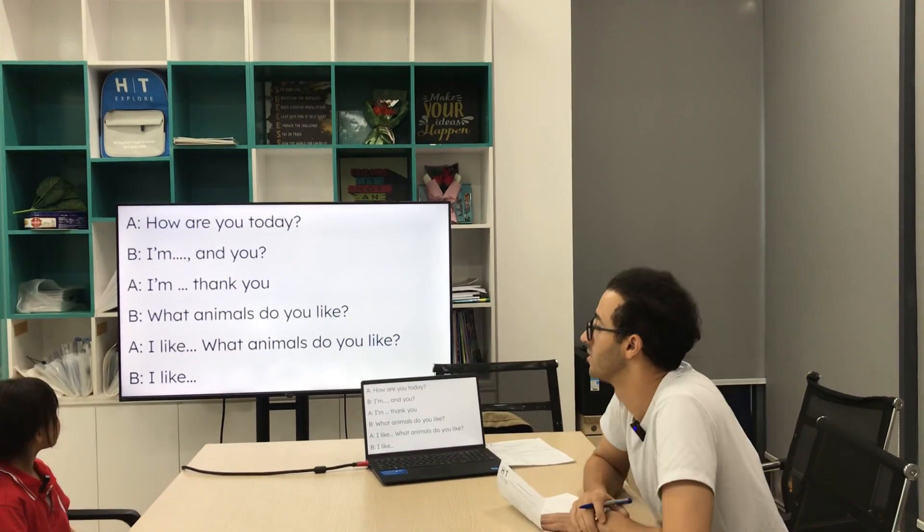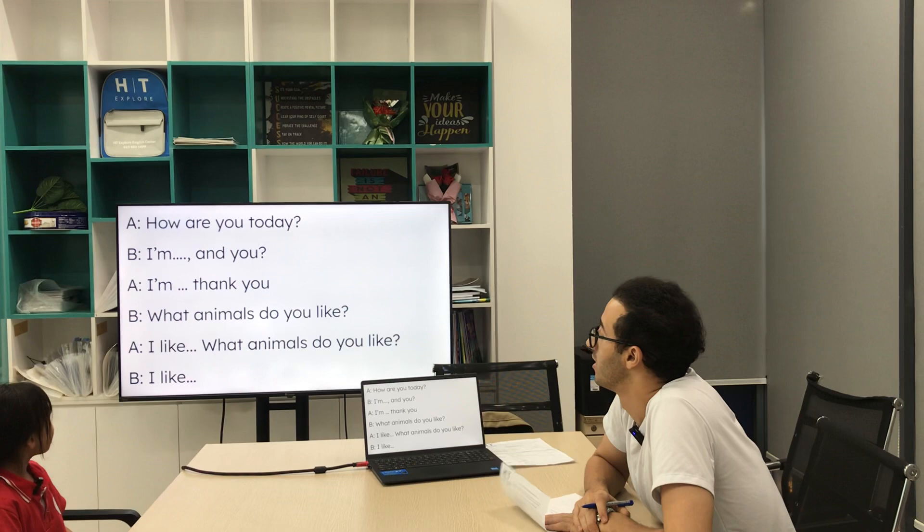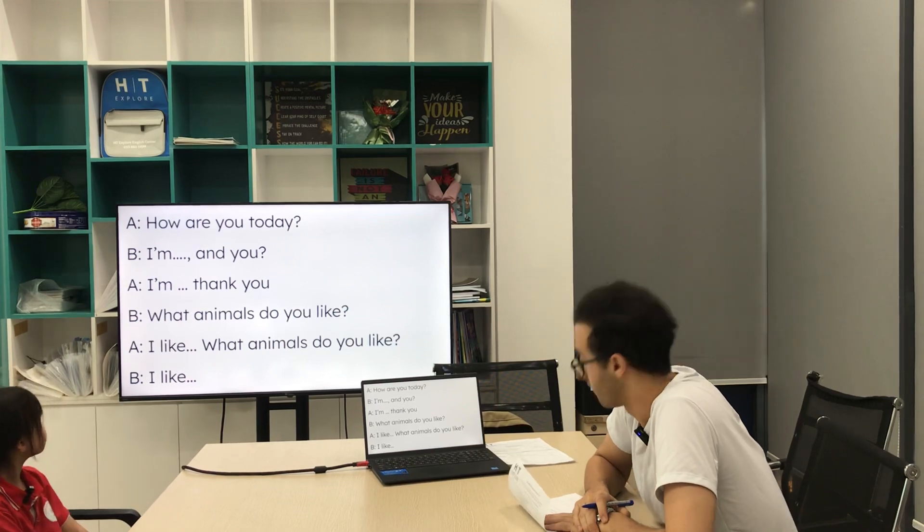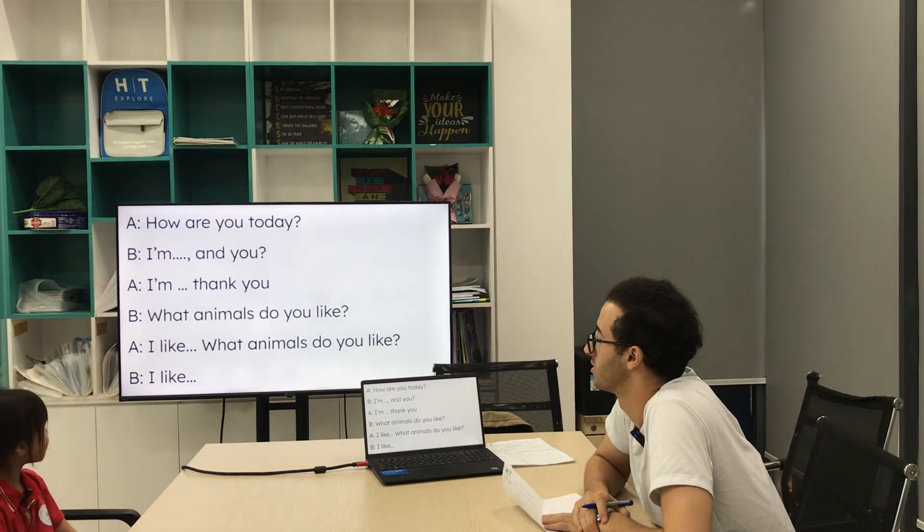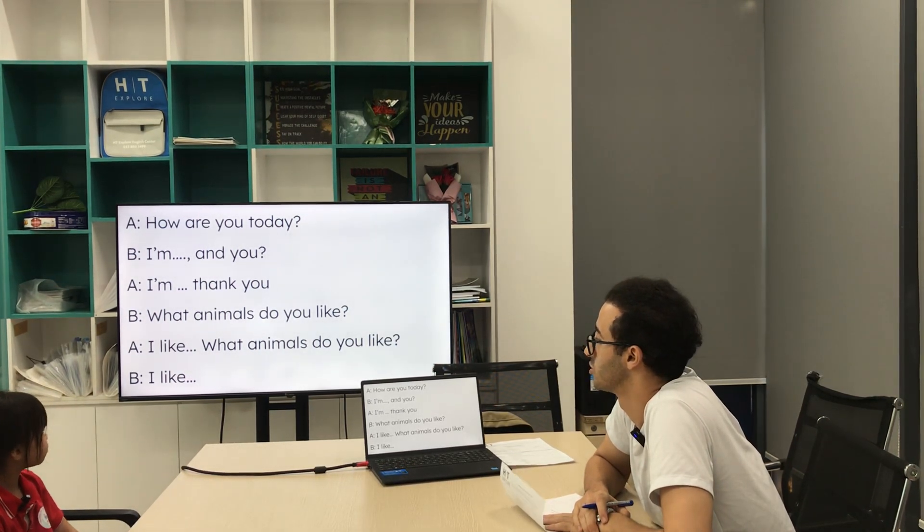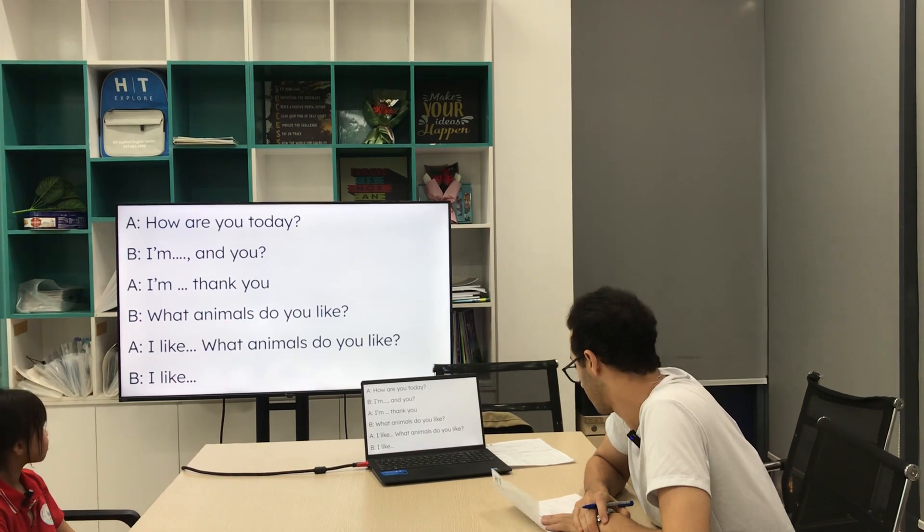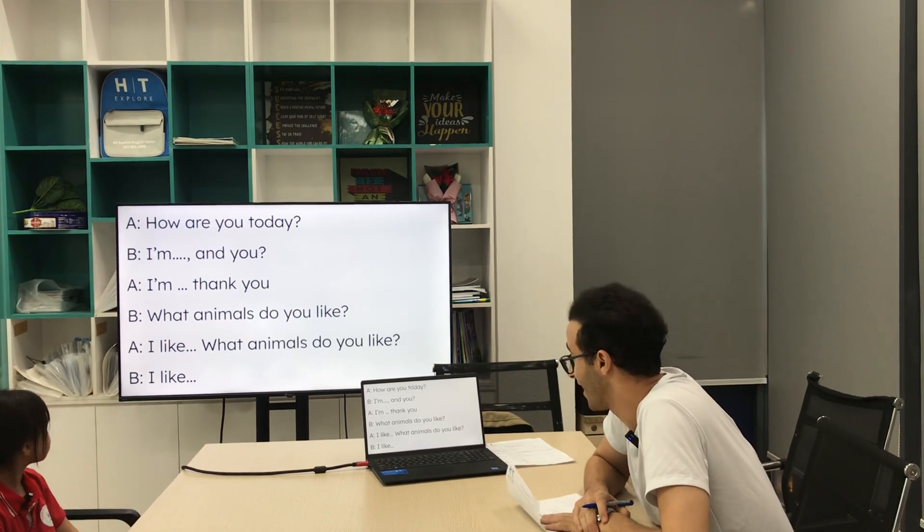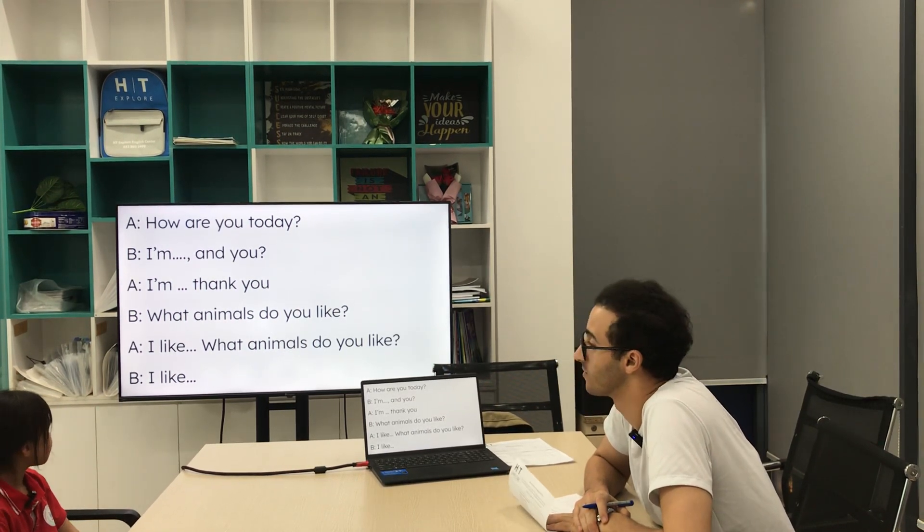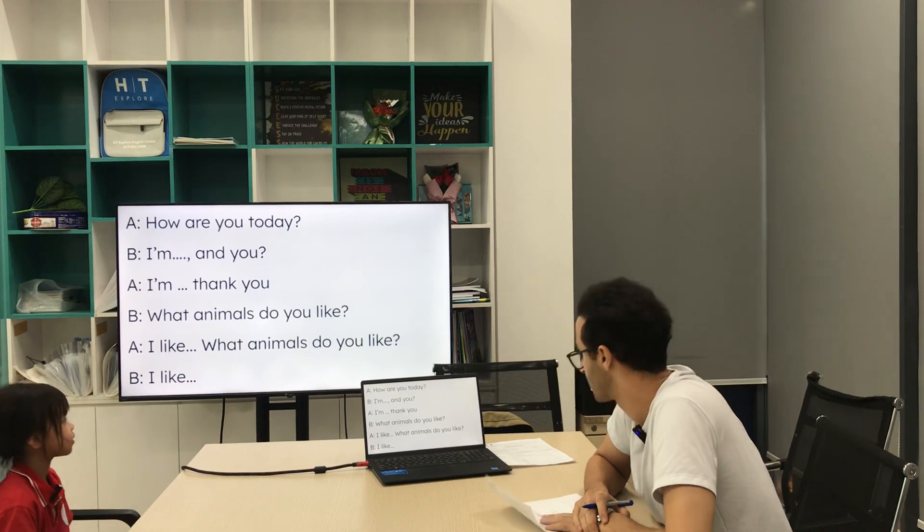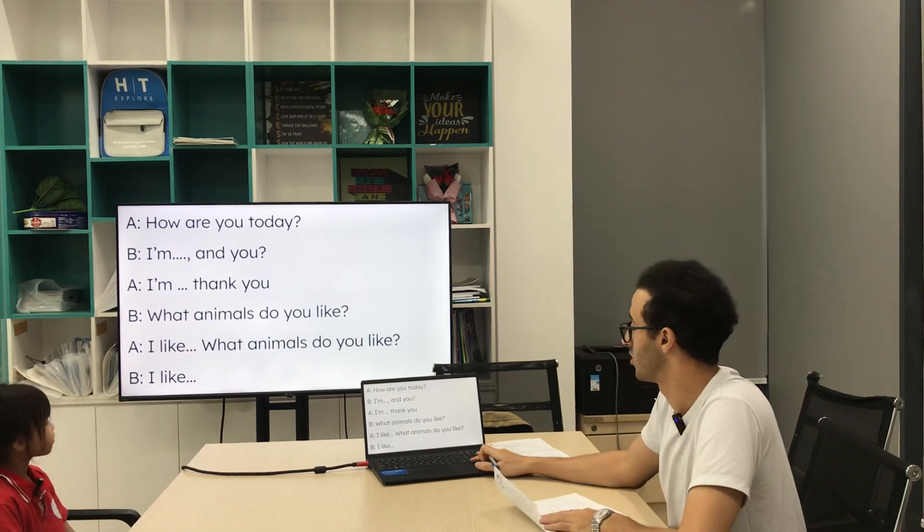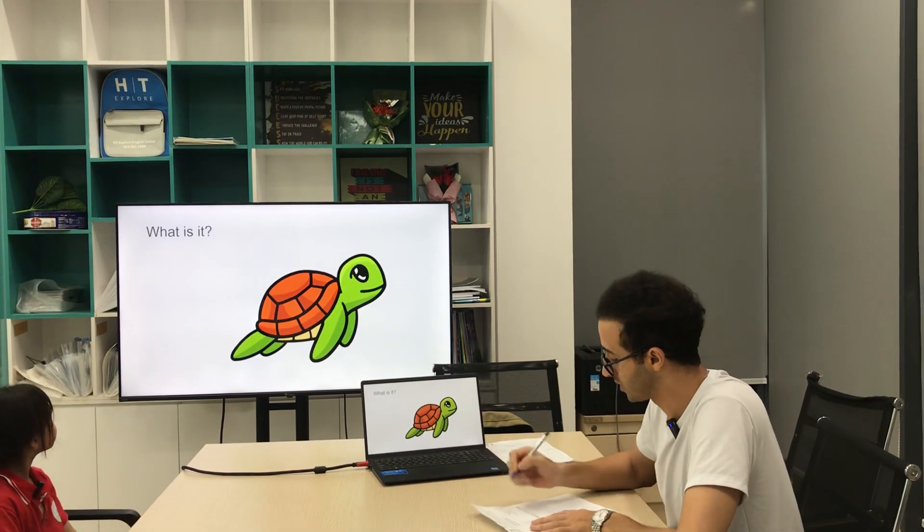So how are you today? I'm good, and you? I'm very good, thank you. I like dogs. What animals do you like? I like... Very nice, thank you.